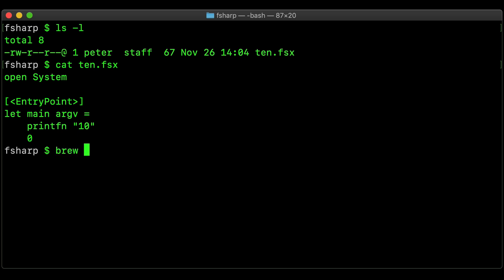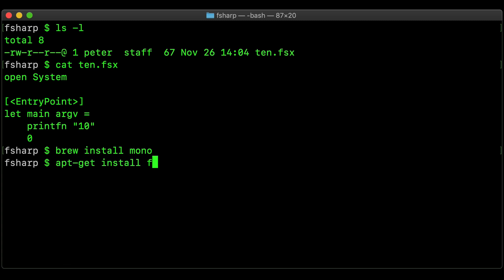All I had to do to get this to work was run brew install mono on macOS because I've got homebrew installed, but apparently you can do very similar things on Debian and Ubuntu with apt-get install F-Sharp.